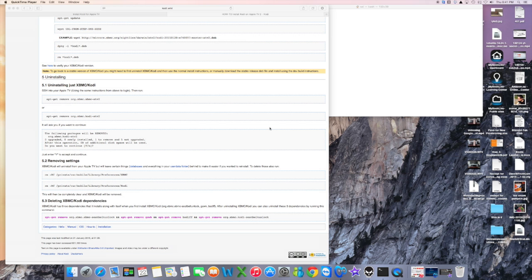Hey guys, it's Sal here again with another video. What we're going to be doing is installing Kodi, or pretty much updating Kodi on an Apple TV, which is of course jailbroken. I already have an existing Apple TV 2 jailbroken and it has XBMC version 13. So what we're going to do is get version 14 on there, which is now called Kodi.